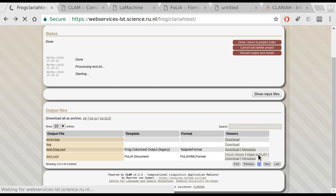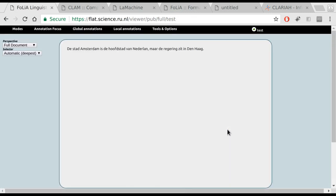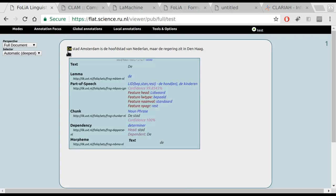We click open in Flat and we will be redirected to Flat. Here we see again the text of our document inside the Flat tool in this case.